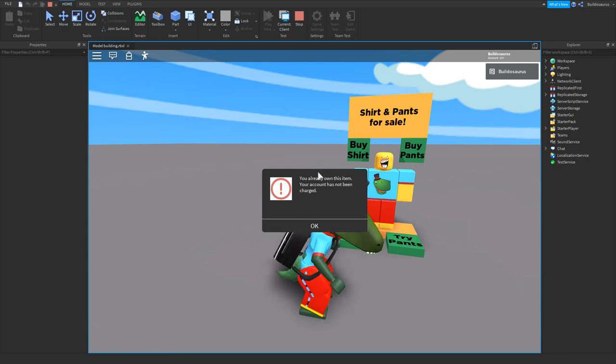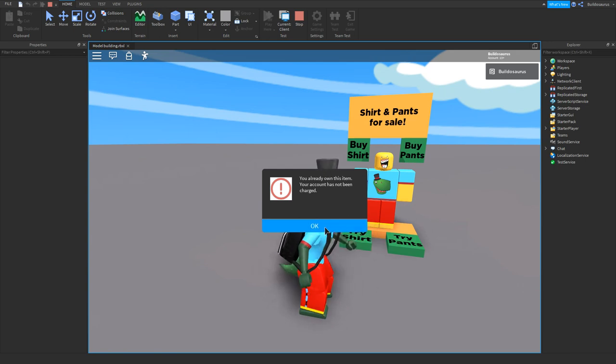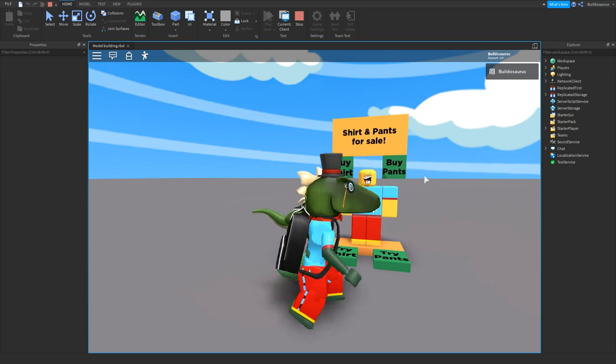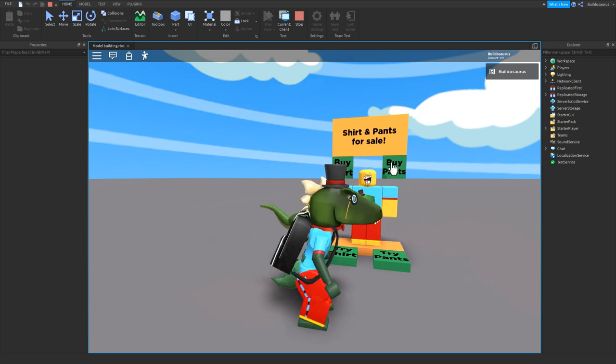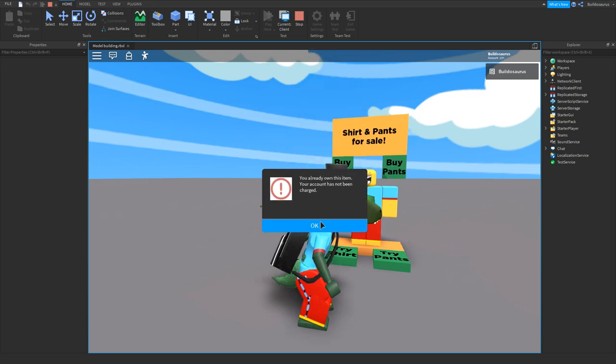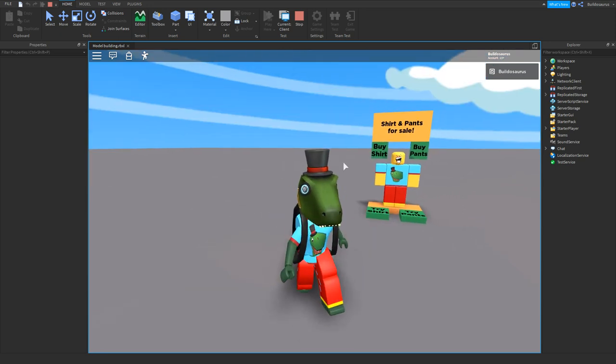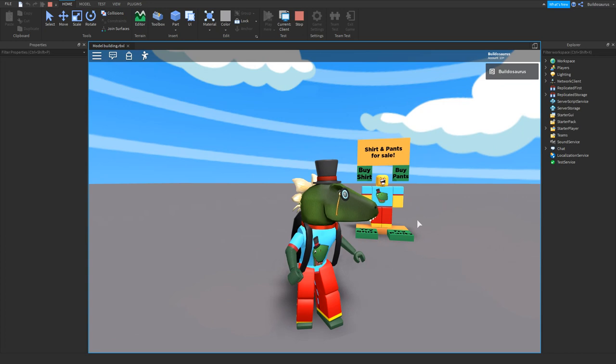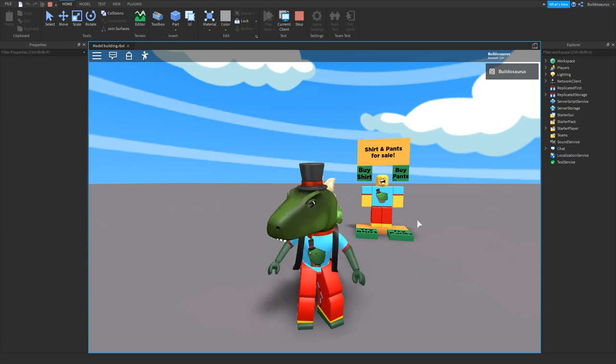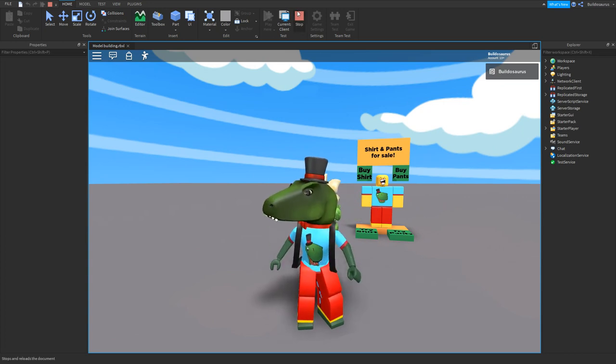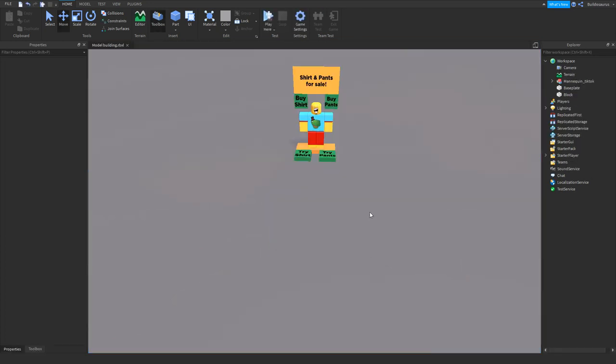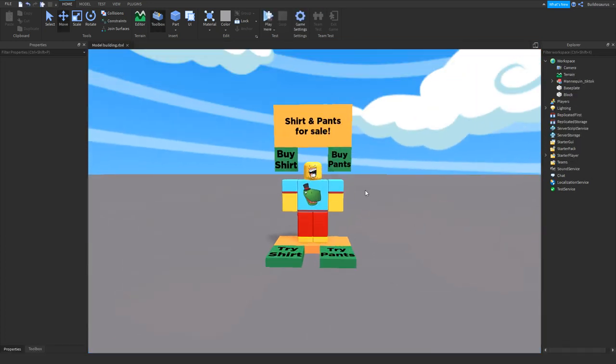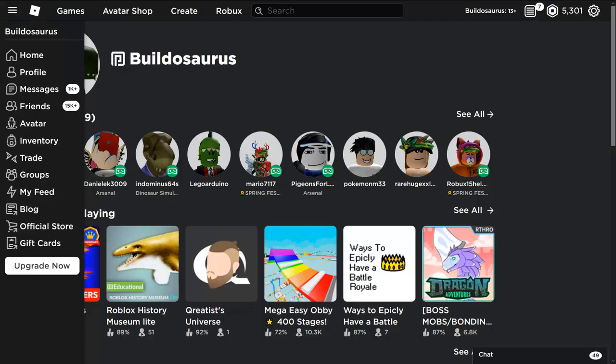And also you can buy the shirt - you just click on buy shirt over here. Of course I already have it because it's my shirt, but otherwise it would say buy the shirt for a few Robux, and the same for the pants button. So if you want this in your game, you will need to learn how to put your own shirt in the mannequin or your own pants.